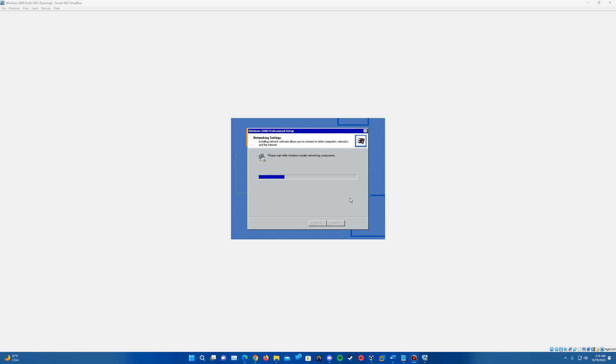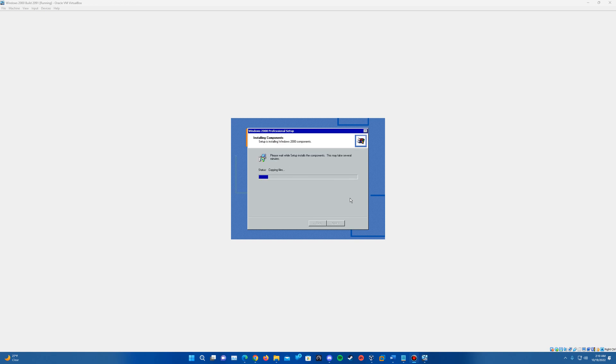As you can see there, it will automatically continue through this setup here. So it just automatically goes into the installing of networking components and it will finish through here on that now. And it will just continue to automatically go through the setup. You can see it is now copying files and it will just continue to go through everything.